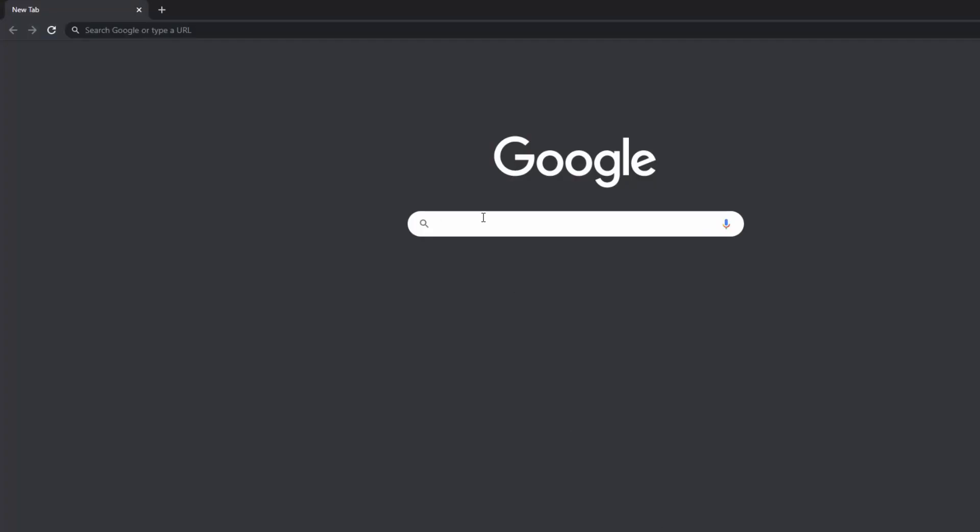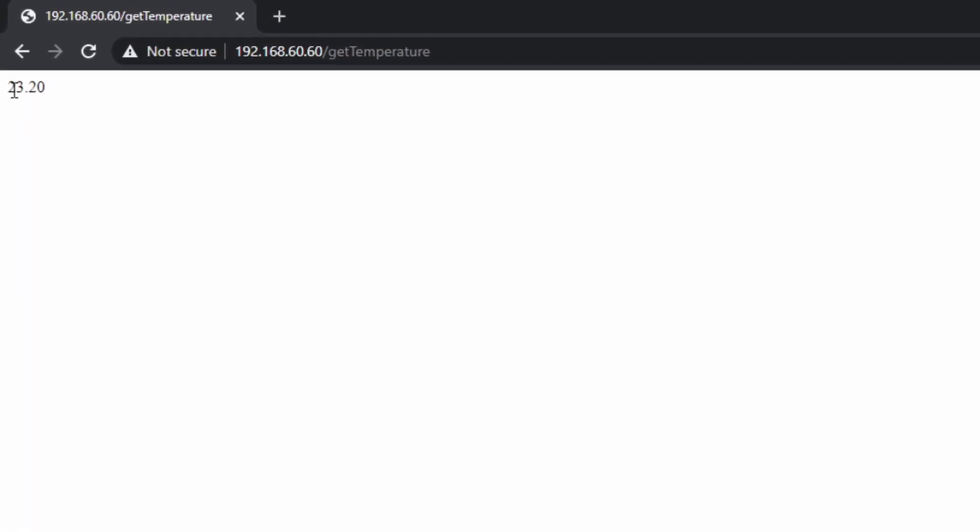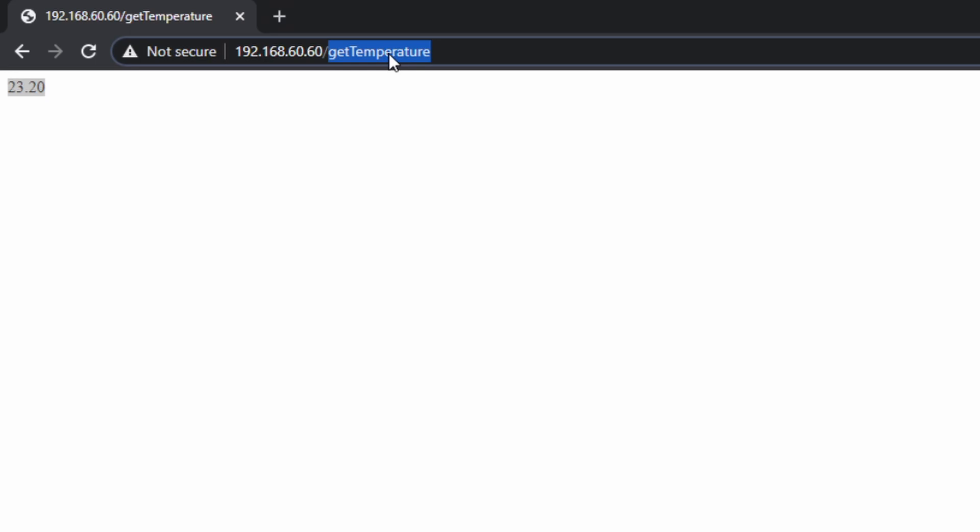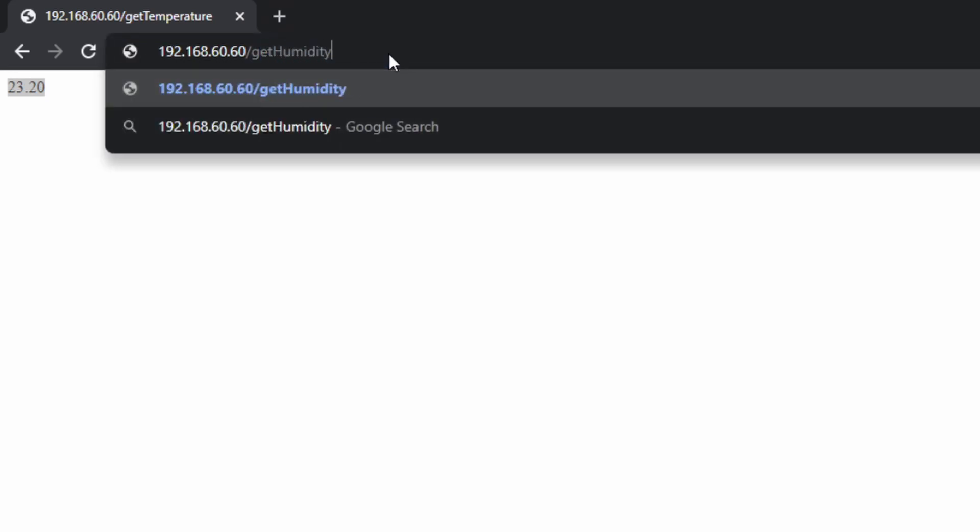From here you can use those values to build more complex projects or use them on other devices. Because server object returns those values as string, if you need to perform numerical operations you can always cast those values to float type and use them in your calculations. Hope this helps. Thank you for watching.